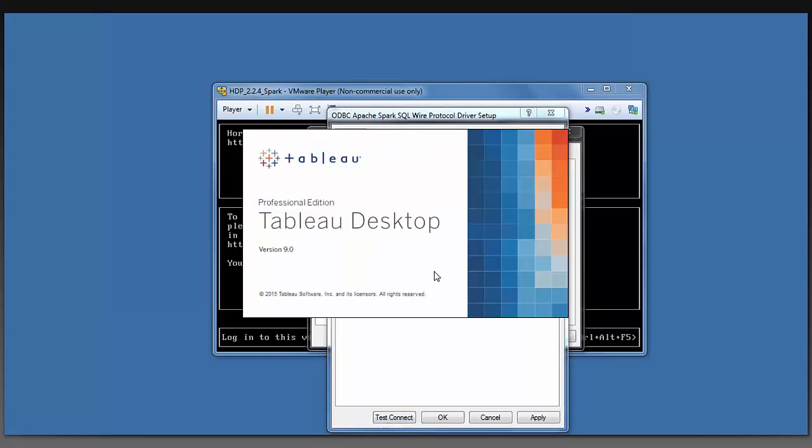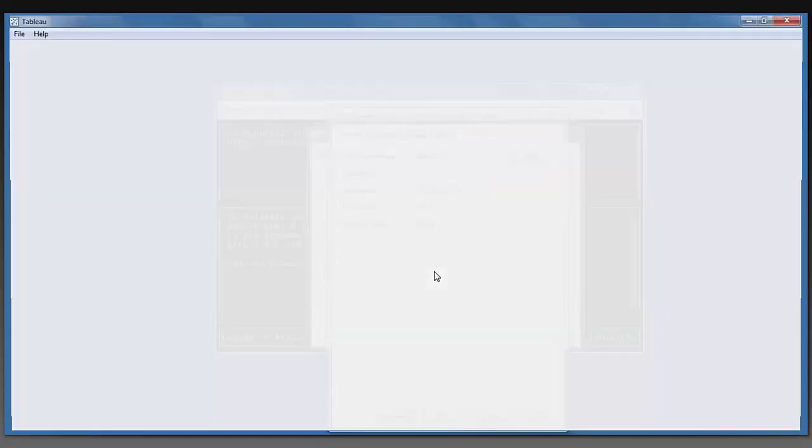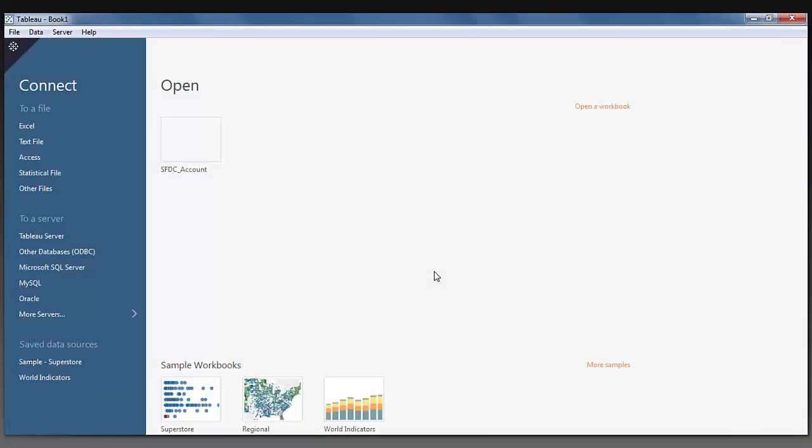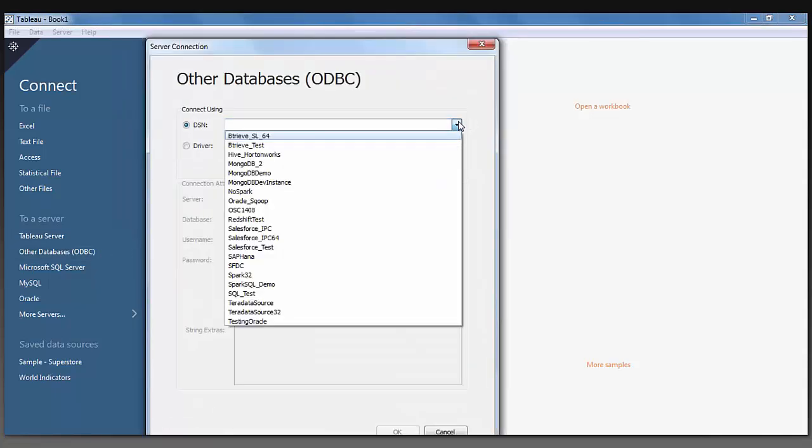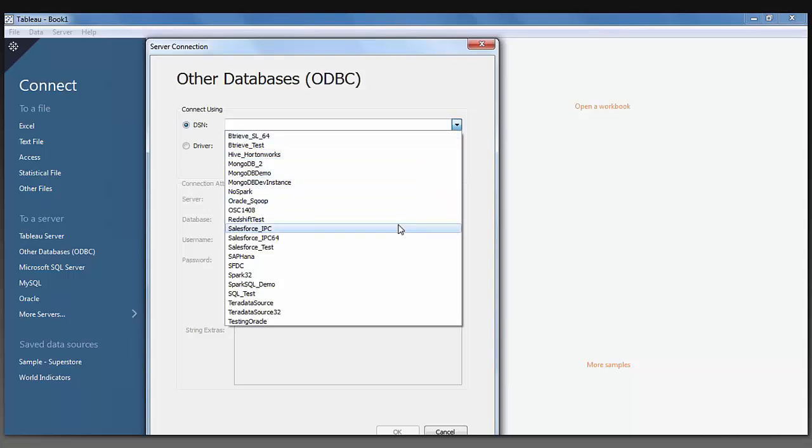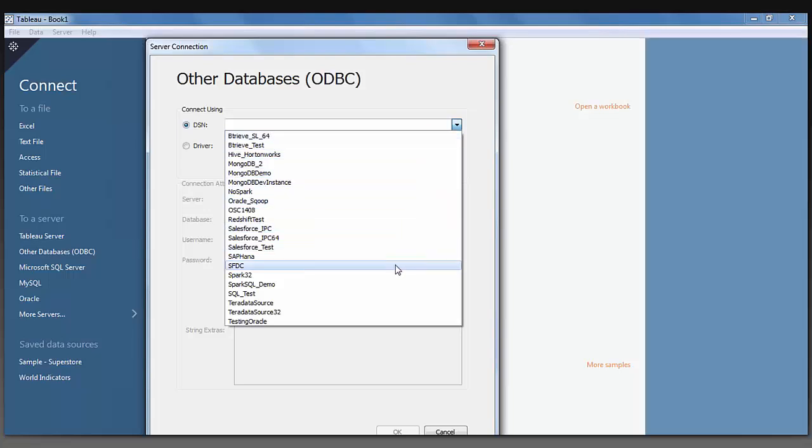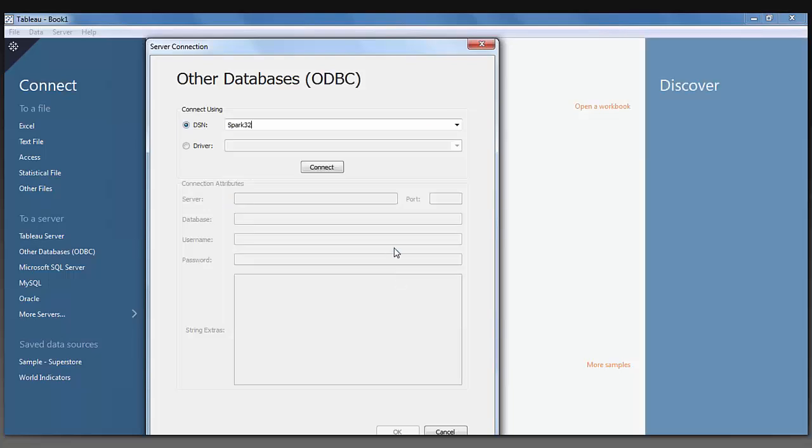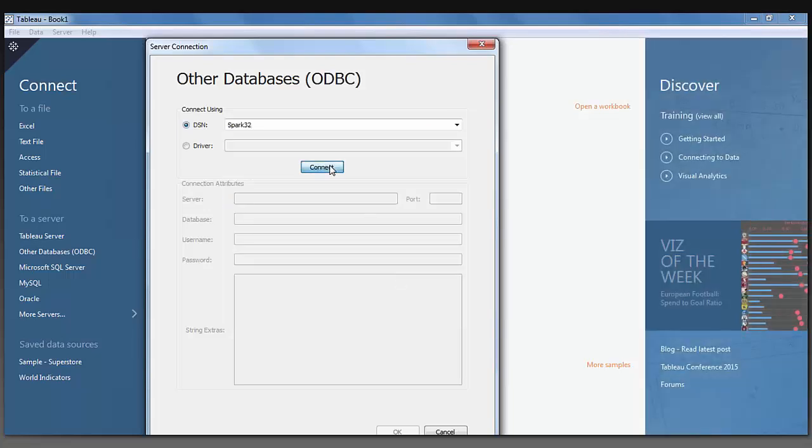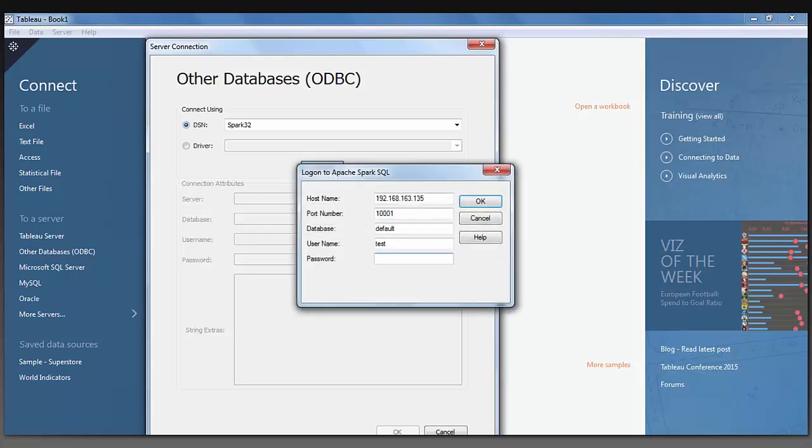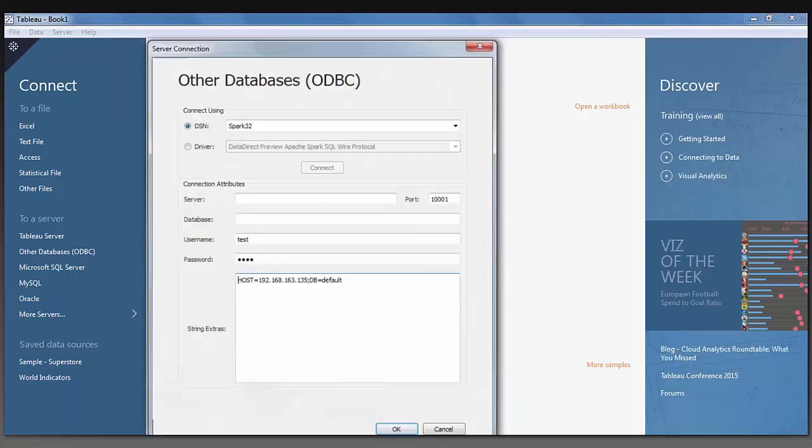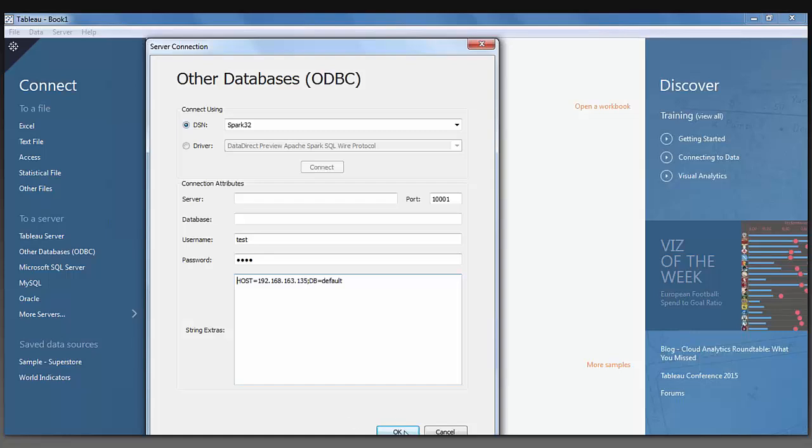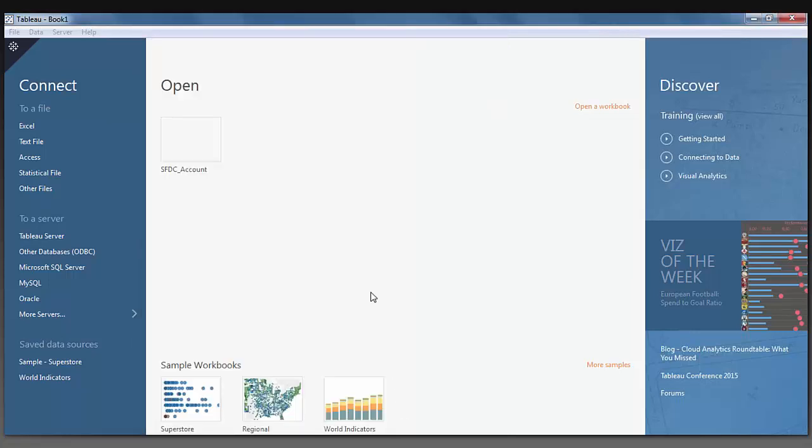First, I'm going to open up Tableau and show you how to integrate this connection in Tableau. You click on the other database ODBC and look for your connection in the drop-down. Mine is Spark 32. You will click Connect, and then click OK.